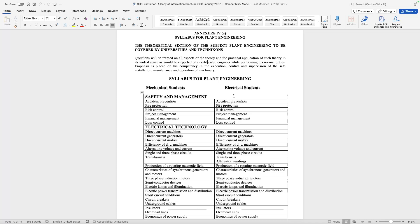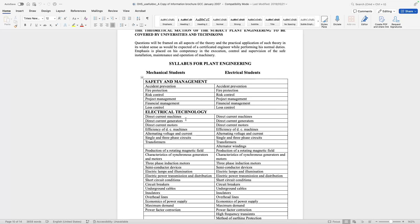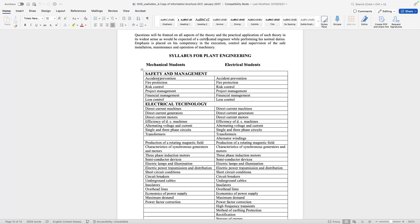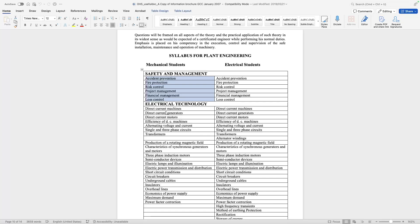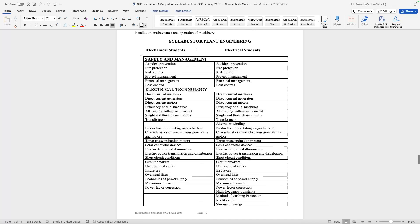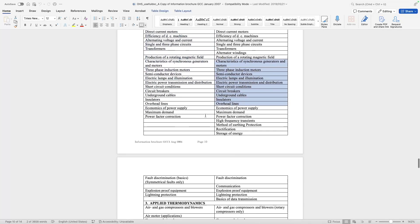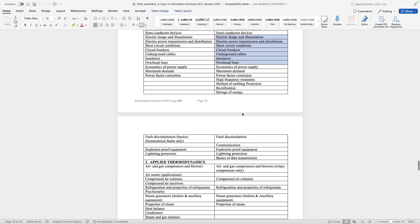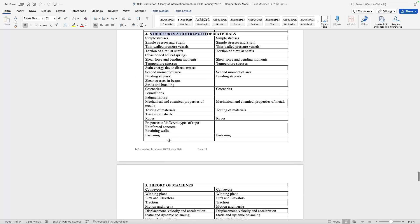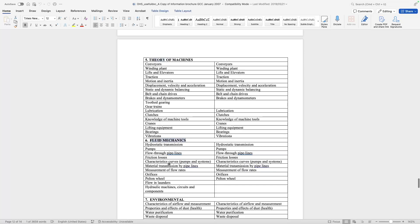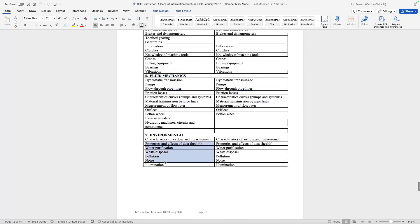The syllabus from the department is not very specific about the actual module you are doing, but instead gives the different topics that need to be covered by your qualification. They split it between mechanical and electrical, and you need to look at the modules you've completed and see if these topics are covered. Topics include safety and management, electrical technology, applied thermodynamics, structures, theory of machines, fluids, and environment.